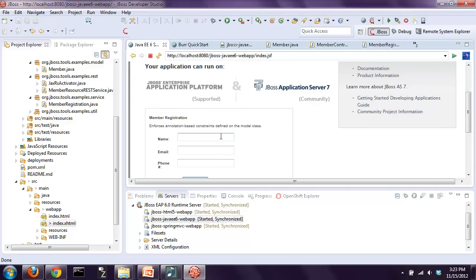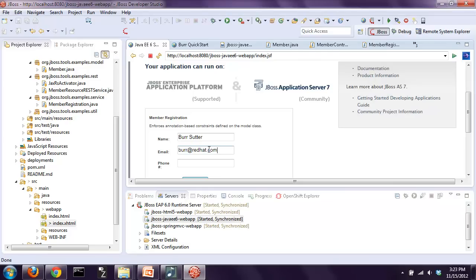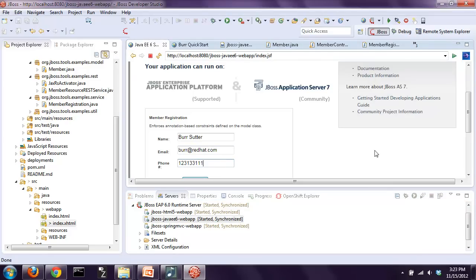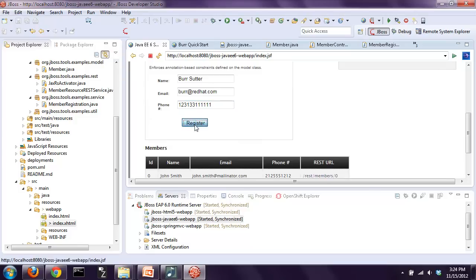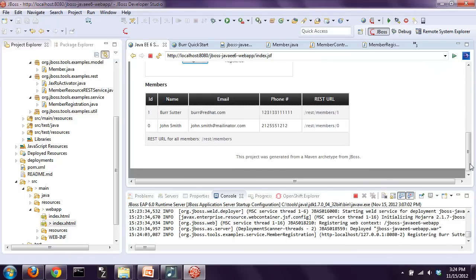I can add myself to this system. It's always hard to type when people are watching you. I'll hit register once I've got the right information in there. There it is - Burr and John Smith, who's the default. So that's an example of me interacting with the final application and you saw the simple business logic.